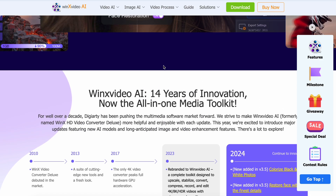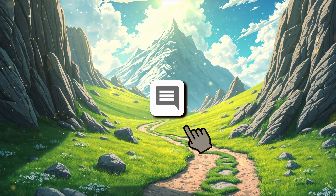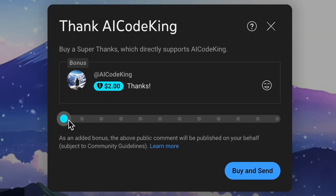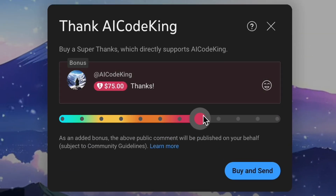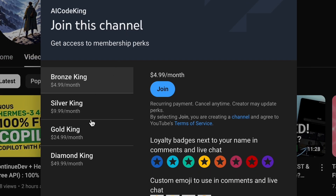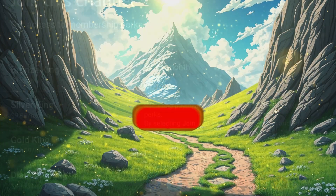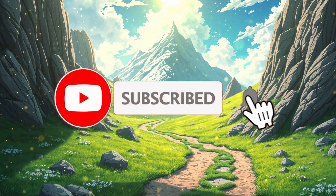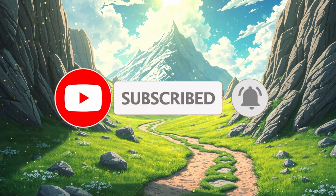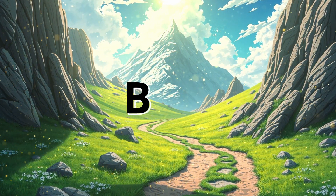Overall, it's pretty cool. Let me know your thoughts in the comments. If you liked this video, consider donating to my channel through the Super Thanks option below, or consider becoming a member by clicking the Join button. Give this video a thumbs up and subscribe to my channel. I'll see you in the next video. Till then, bye.